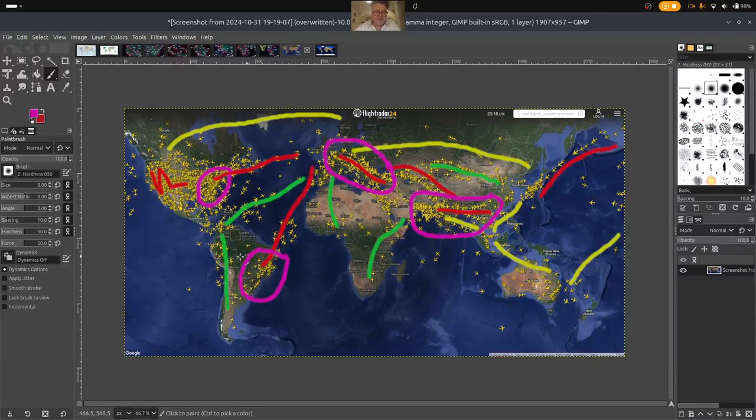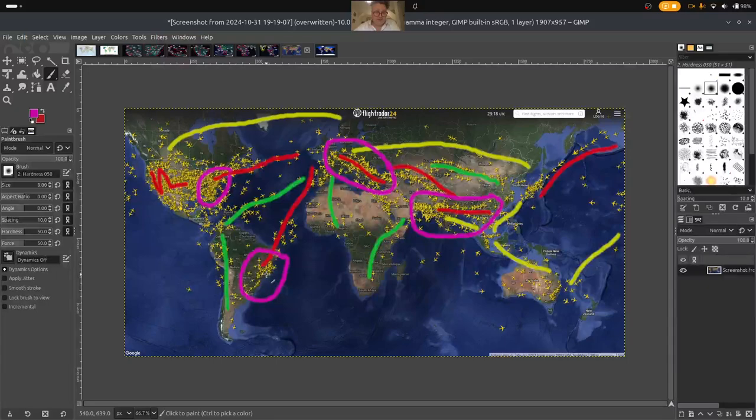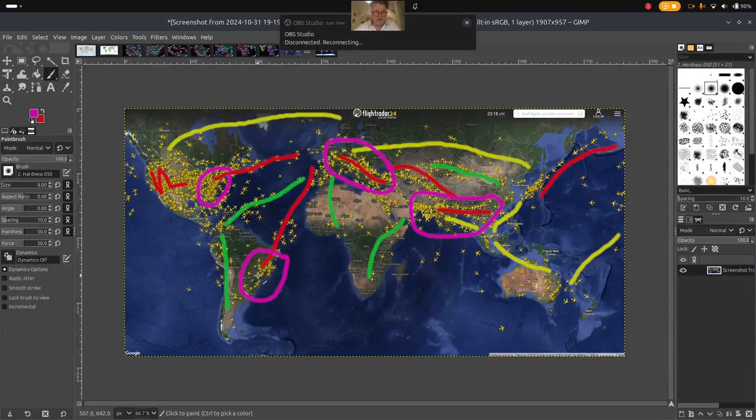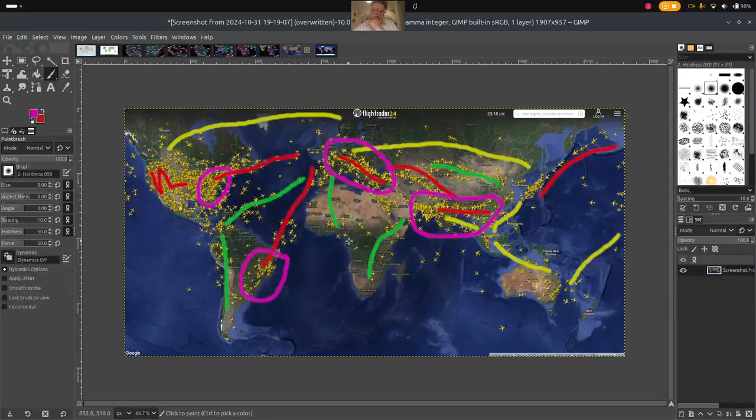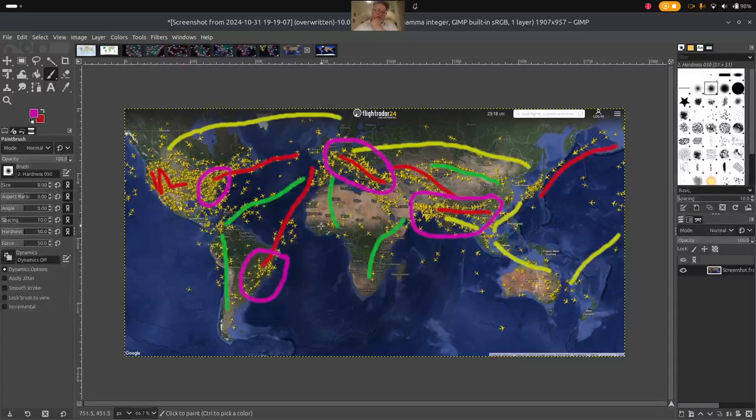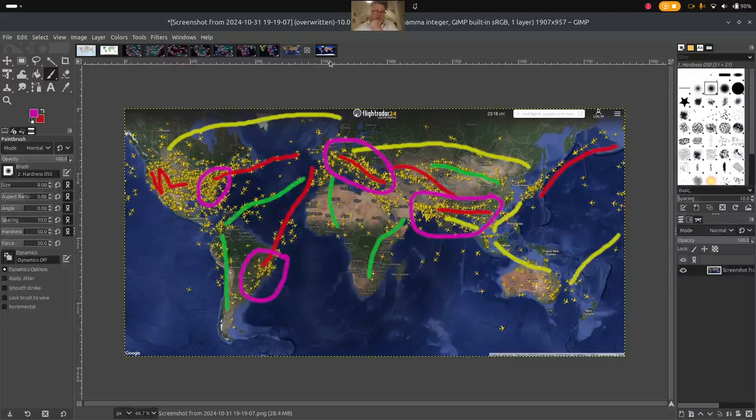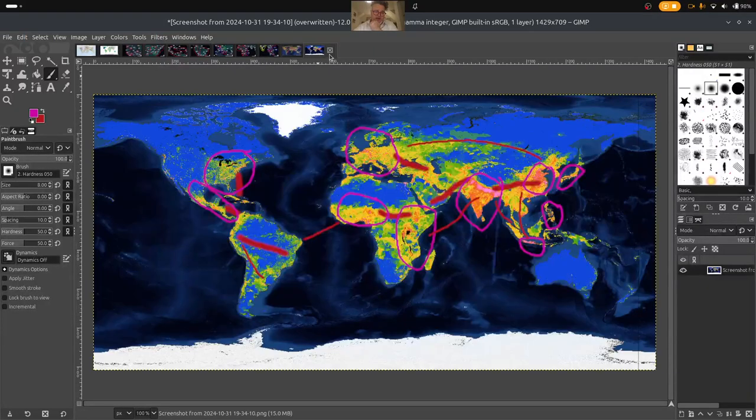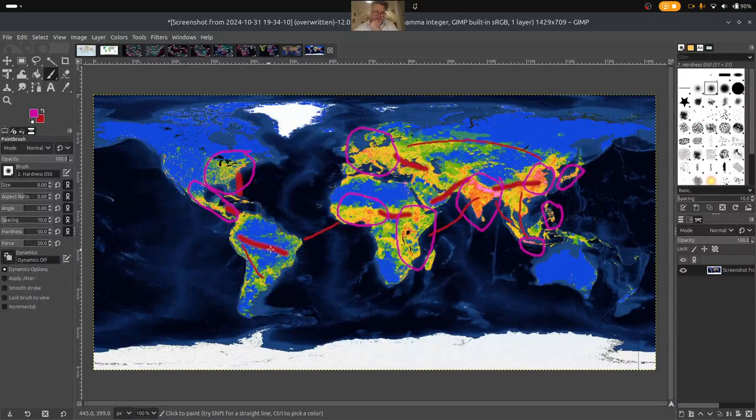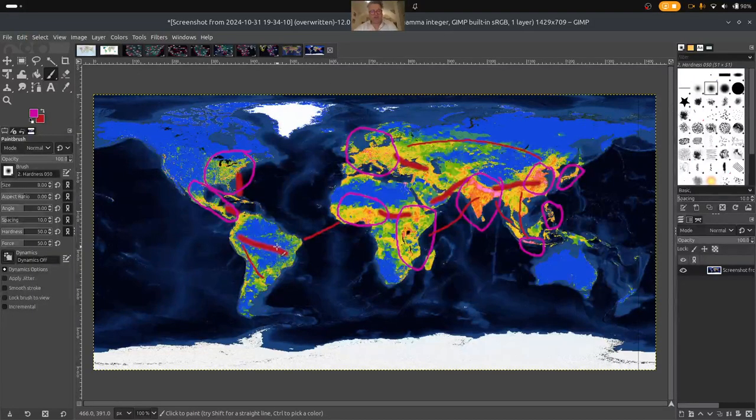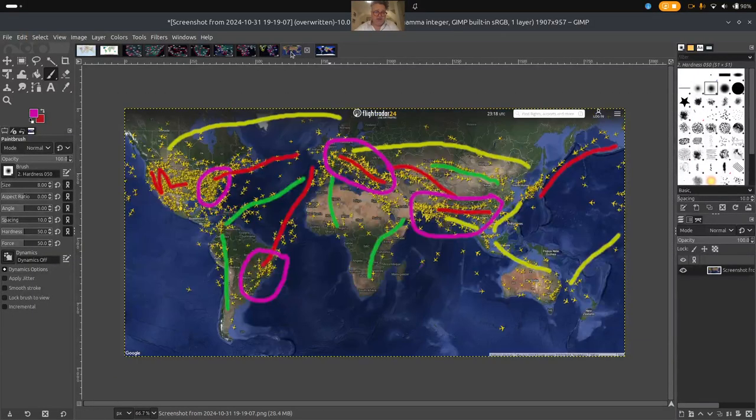We already see some major hubs down in Sao Paulo and Rio, where you see quite a lot of stuff going on. You'll probably see a lot of that shift over to West Africa, and then maybe even some more connections between Africa and South America. Right now, we don't really see a whole lot of flights on that path.